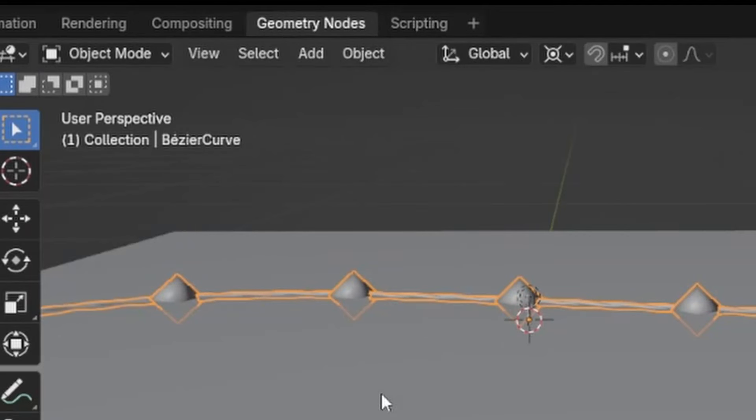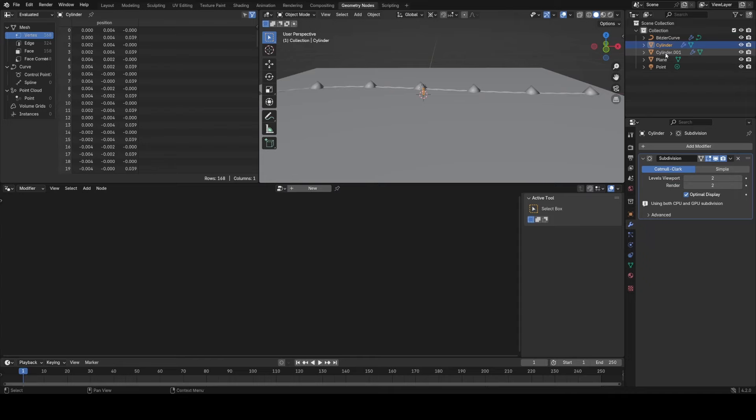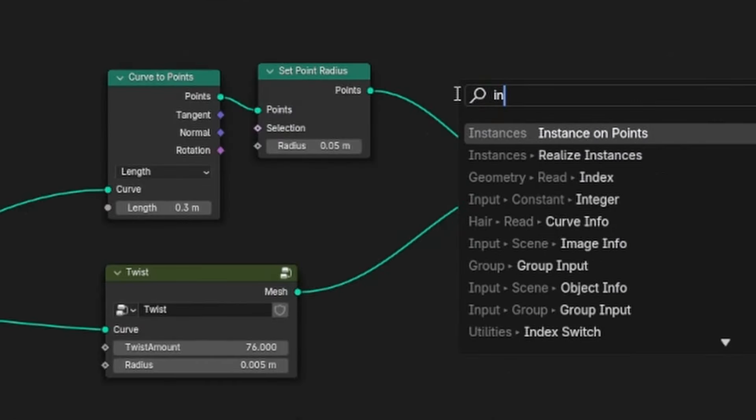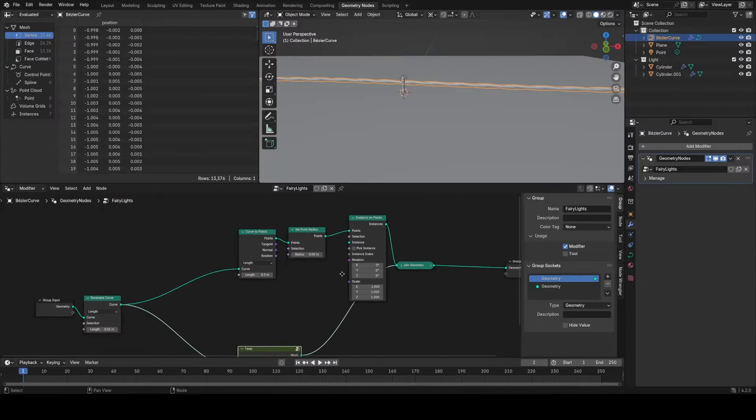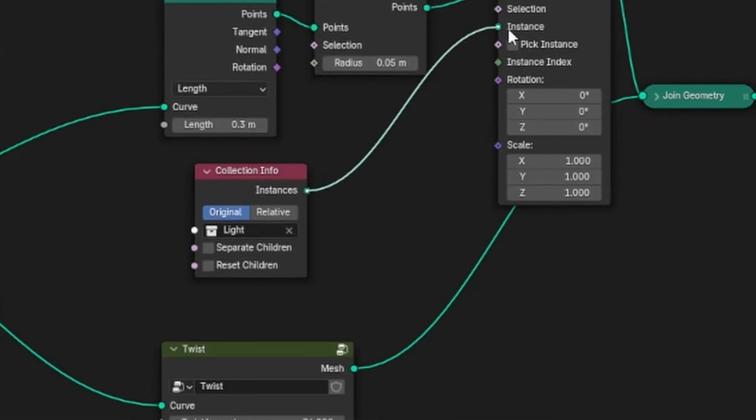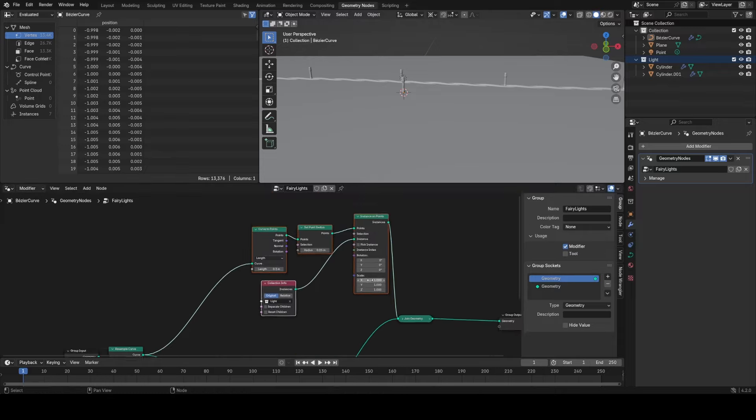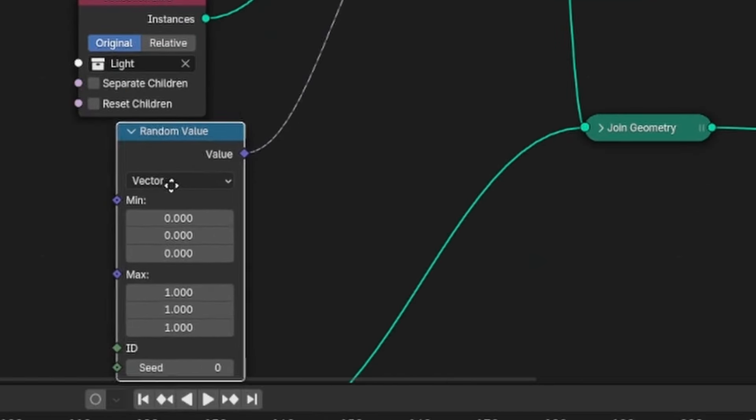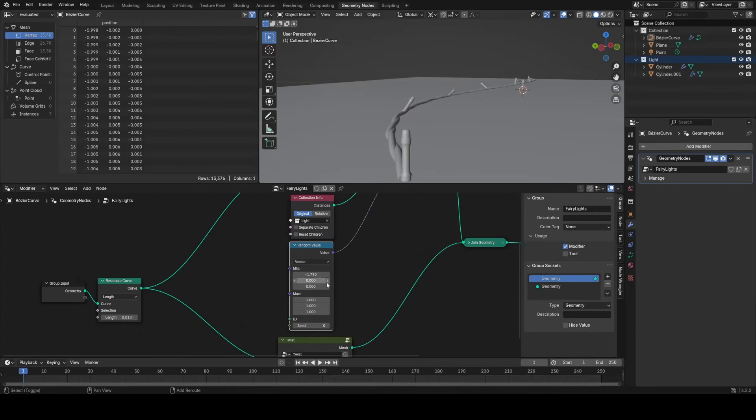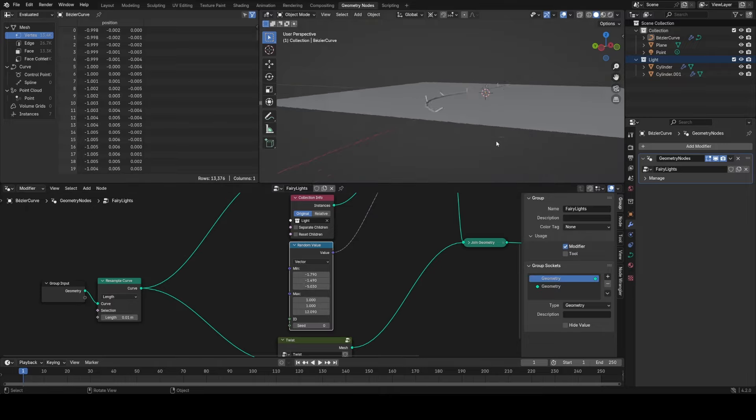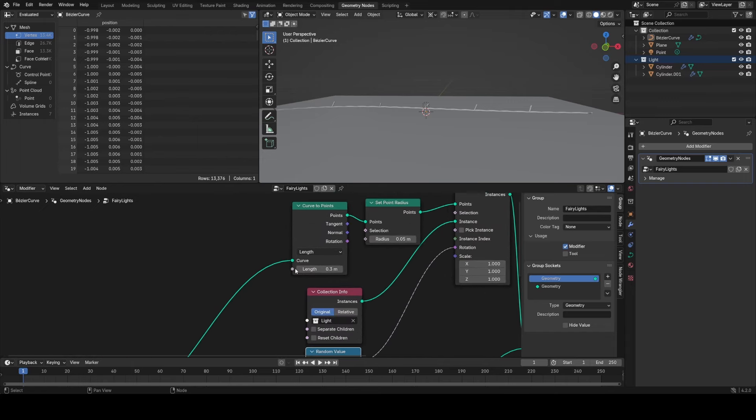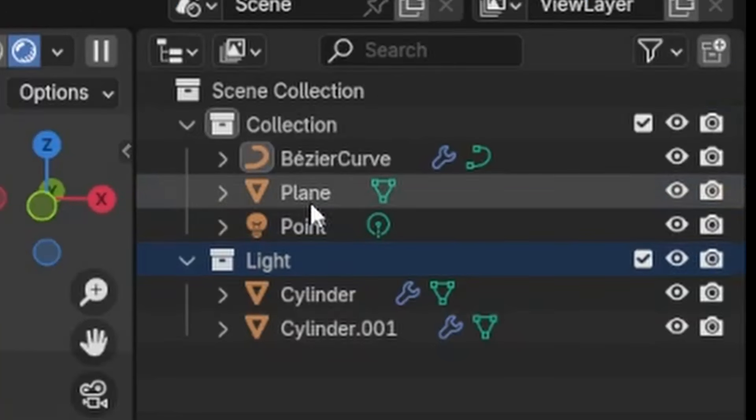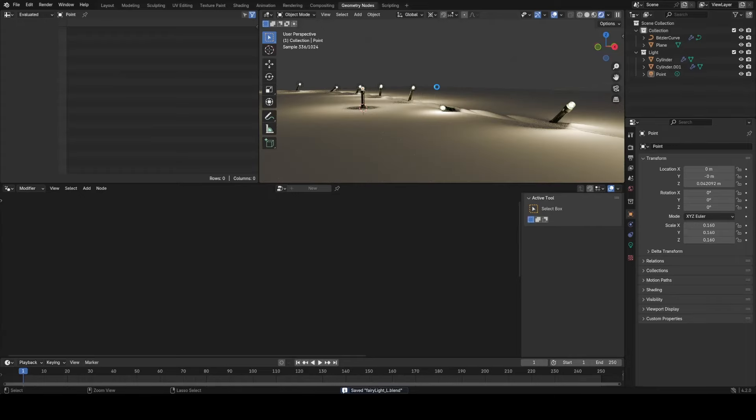So I'm going to go back into geometry nodes and now first of all put all our new stuff into a collection. I'm going to call it light, and then I'm going to instance on points just by dragging it in from the outliner. Now I want to randomize the rotation of this, so I'm going to plug in a random value to the rotation. It's going to be a vector value. I'm just going to play with these values making sure that nothing ever goes through the floor. You can see I forgot to put the actual point light into the collection, so I'm just going to go ahead and drag that in, and now all the lights are instanced along the curve.